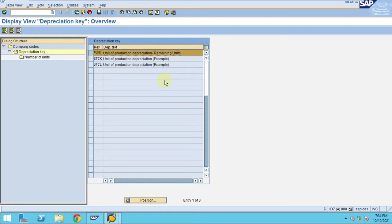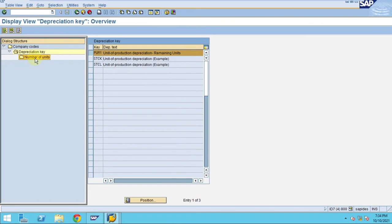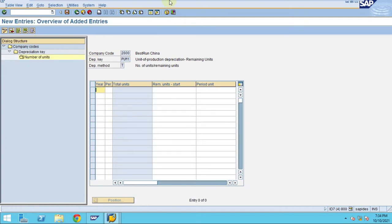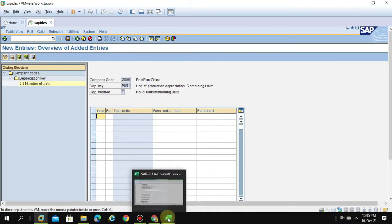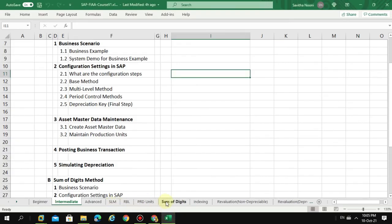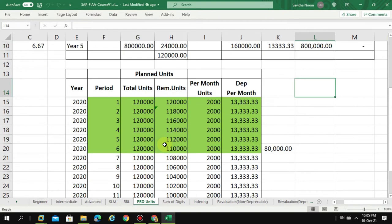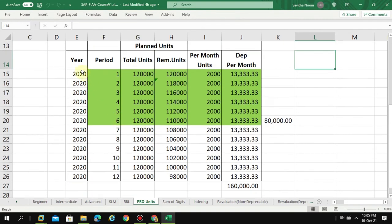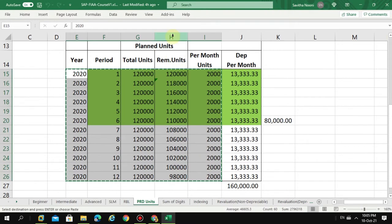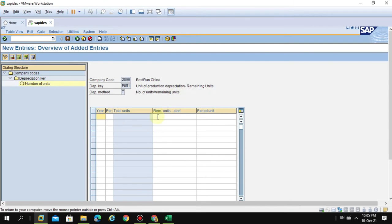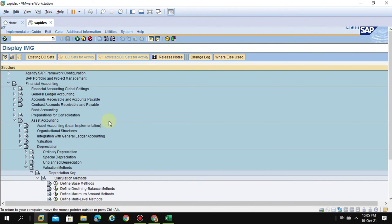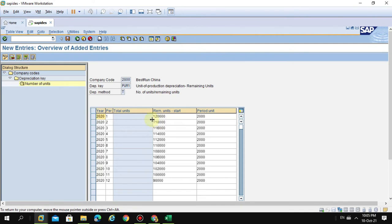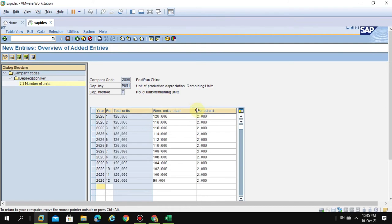I click on new entries and go to my Excel with the business scenario. I'm going to copy all this data, but the total unit column is never copied because it's grayed out - the system automatically calculates it.